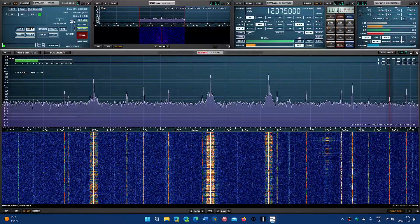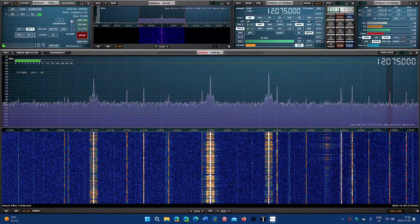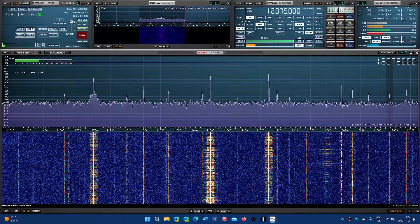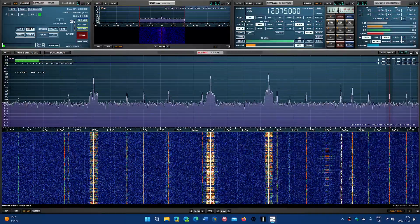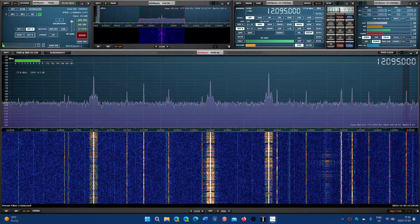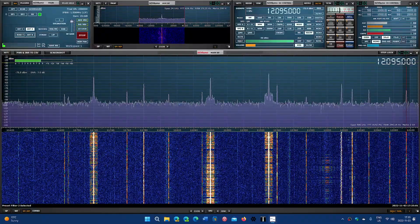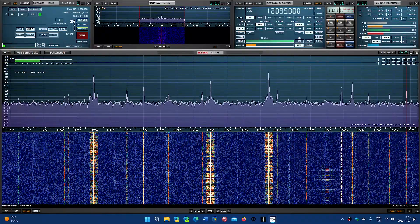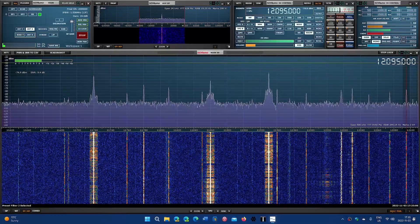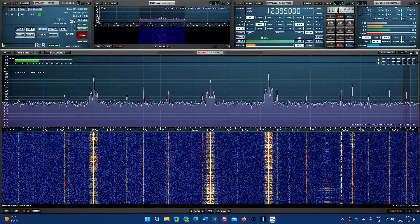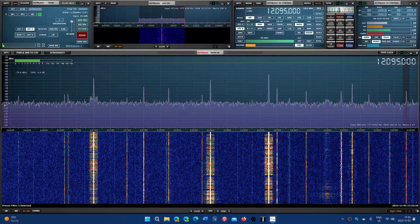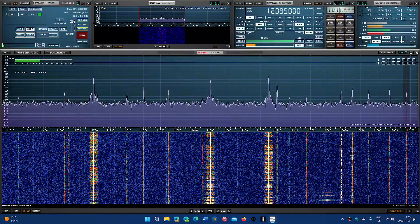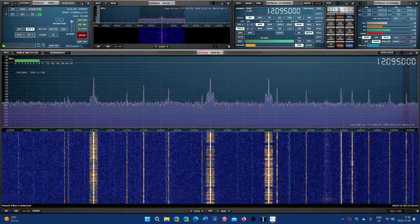Voice of America from Botswana to West Africa. And the last signal of the 25-meter band, BBC World Service from Ascension Island, 12095 kilohertz.